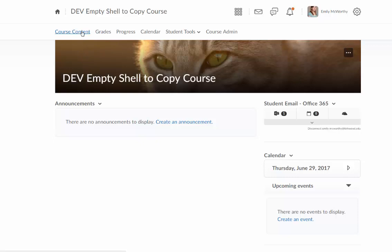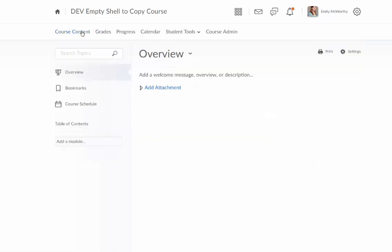And again, I'm going to ensure that this is my blank course. There is currently no content in this course. If there's already content in here, if you copy content in, you will get duplicates.